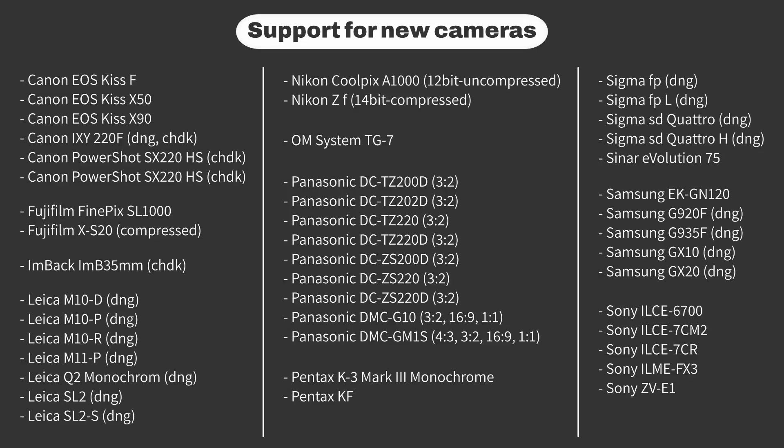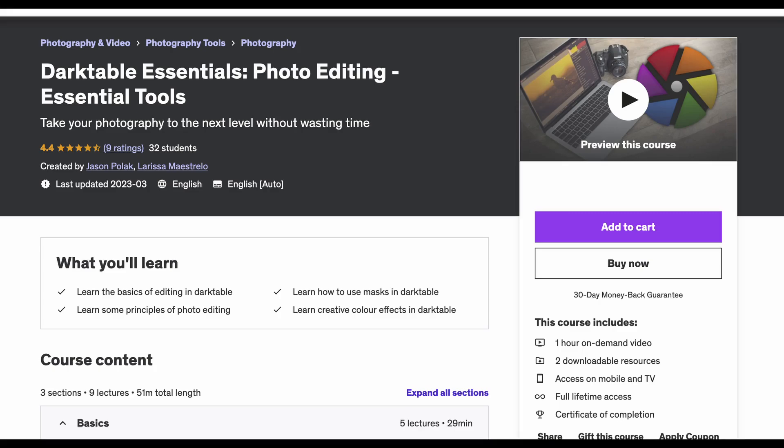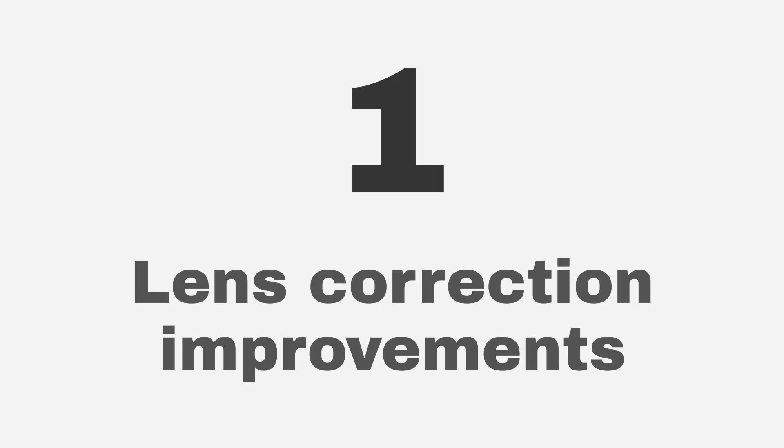Are there any new features? Indeed there are. But before I tell you about them, be sure to check out our Darktable course linked in the comments below if you need to get up to speed on the basics of Darktable. Now, on to the new features.